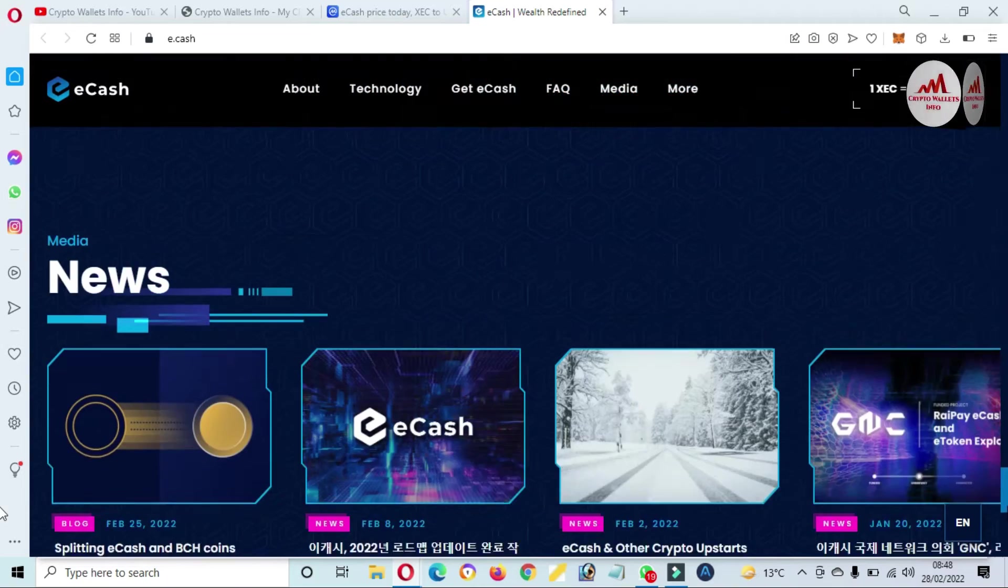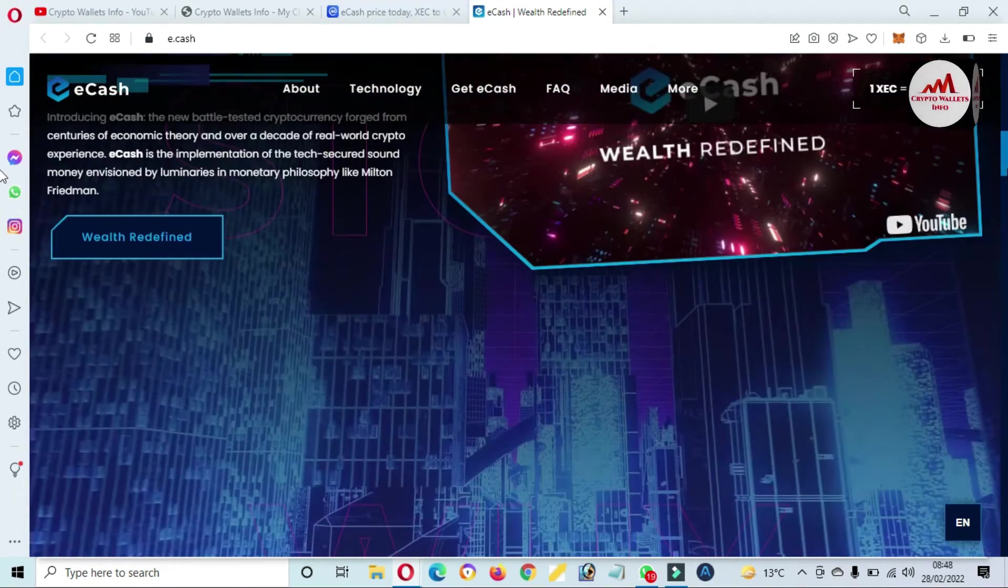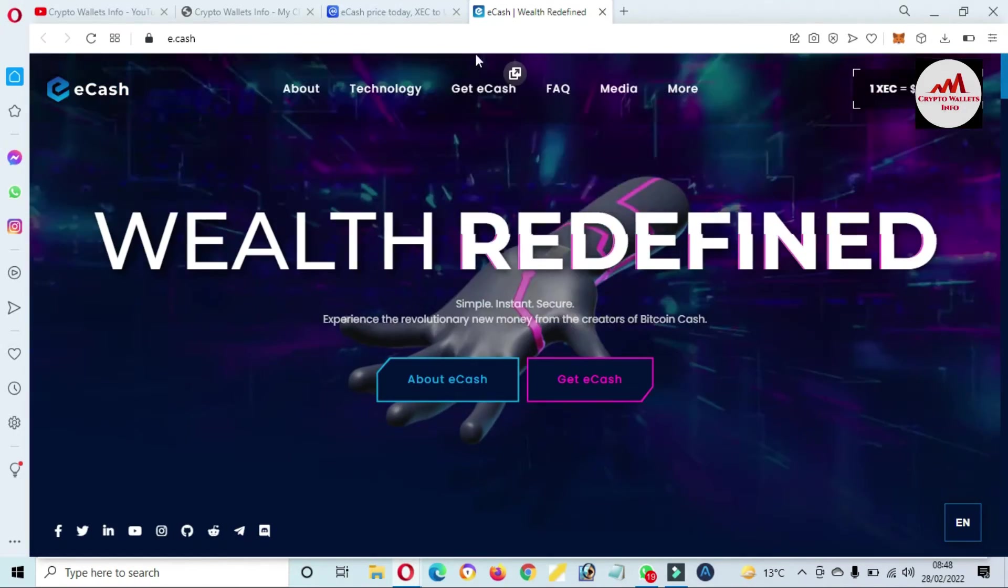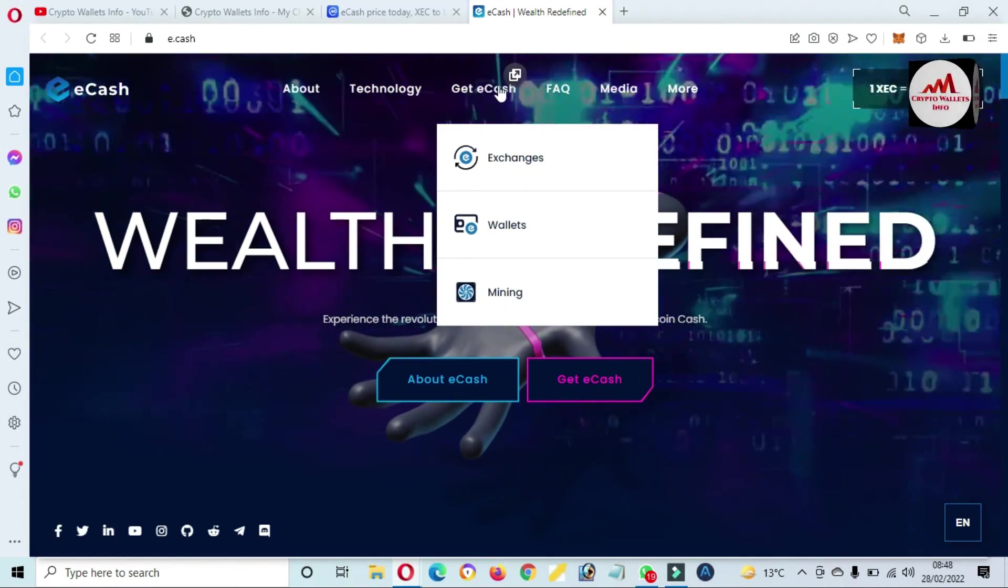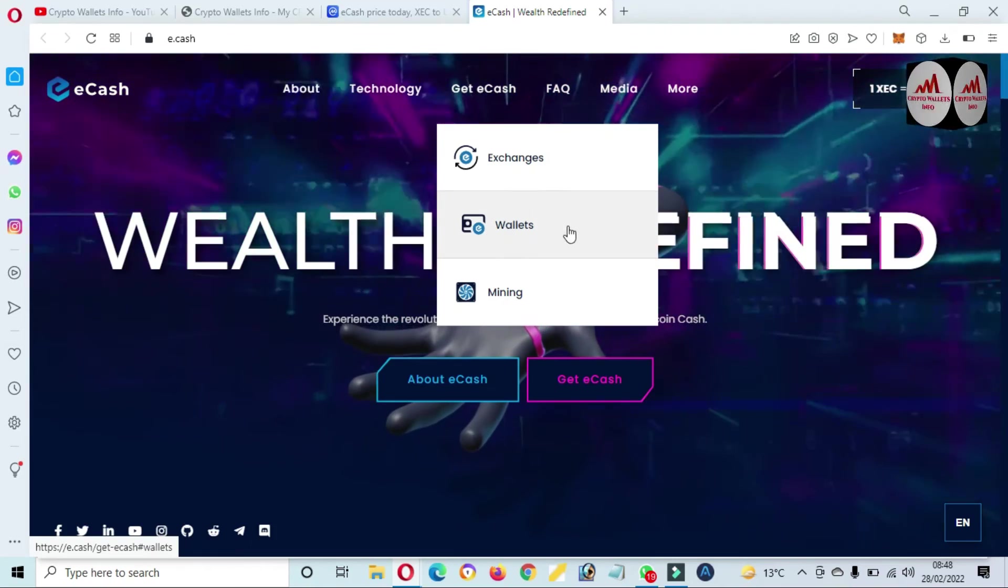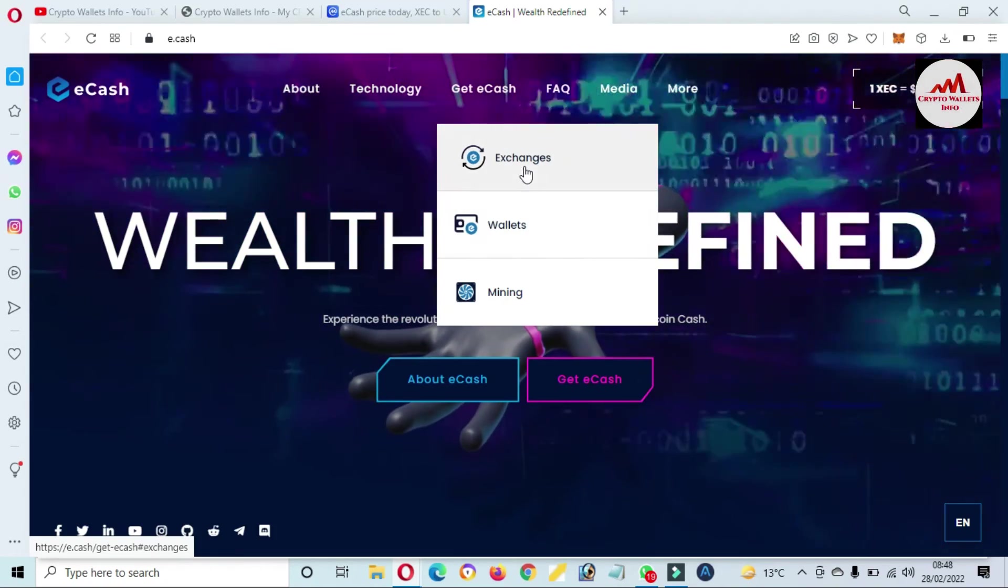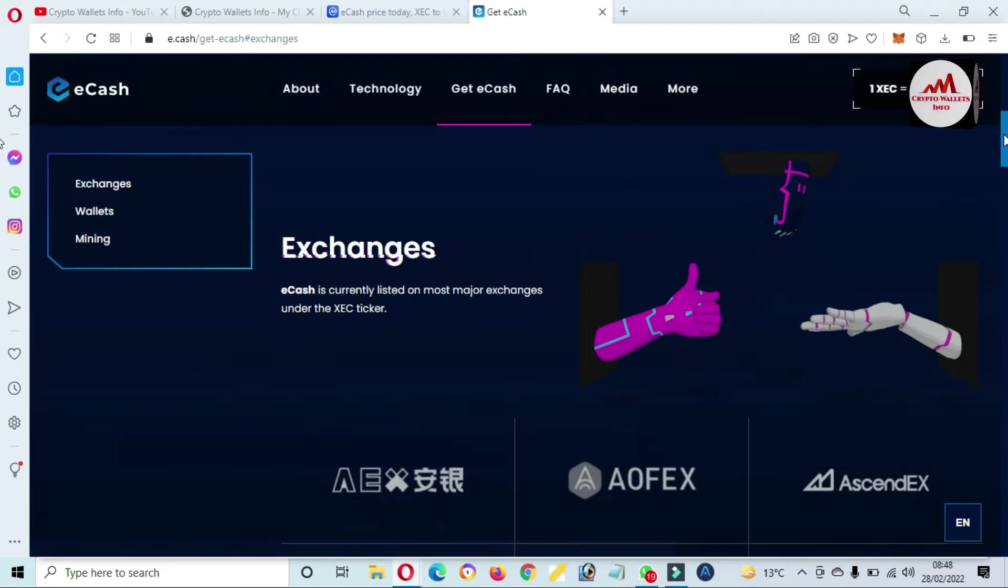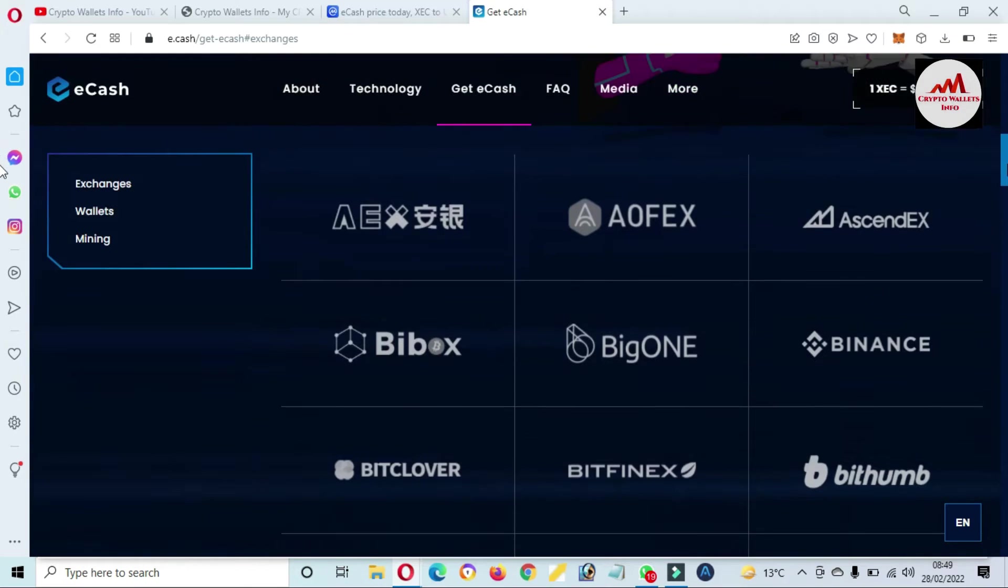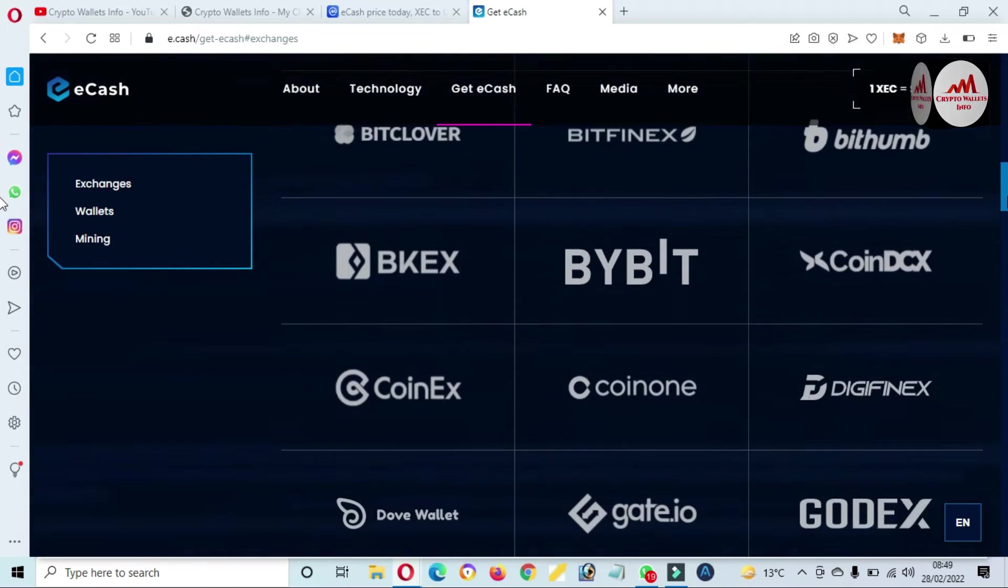You can also use this token on these wallets. Click on get eCash and this tab shows available wallets. And you can also check the exchanges where this token is available. Yes, you can see here these are the exchanges available where you can trade this token.